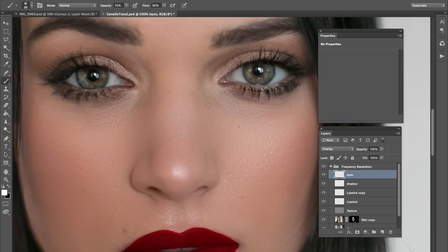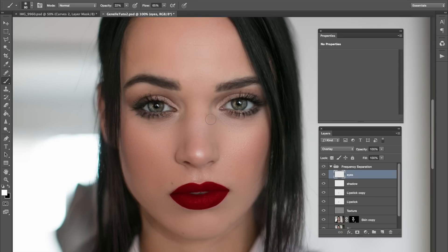Then switch to black, and on the outer part of the eye just define it a little bit. We don't want it too much. Then do the inside as well — color in that inside. We want it very subtle. I upped the opacity to 22% just so I can add in a little bit more, but still very subtle. On that same layer, go ahead and enhance the eyeshadow — or if your model has eyeshadow, it's a great tool to use.